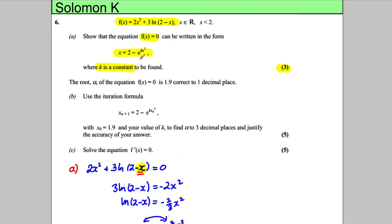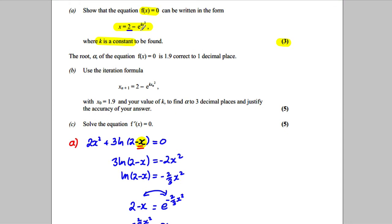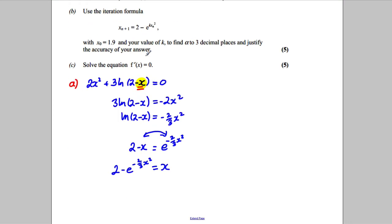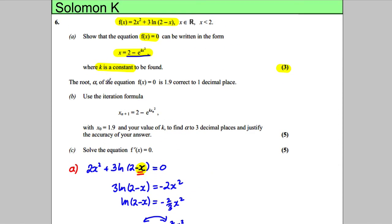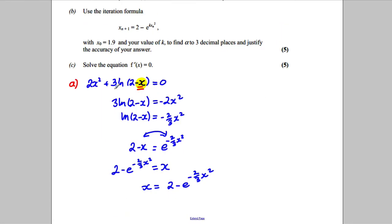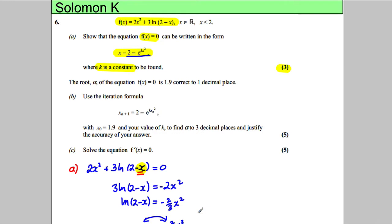Looking at what we want — that's exactly the form we wanted: x = 2 − e^(kx²). We've got everything we want, and k is equal to −2/3. So k = −2/3, and we're done for the first part.